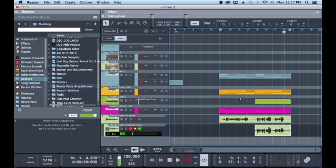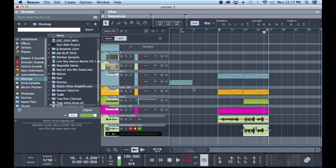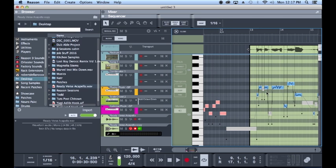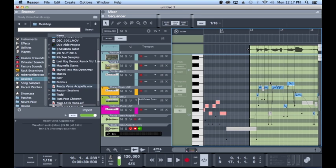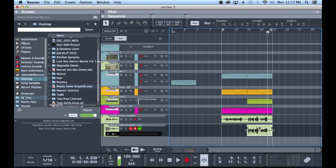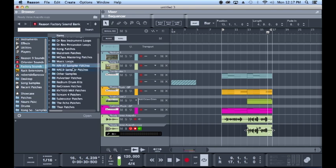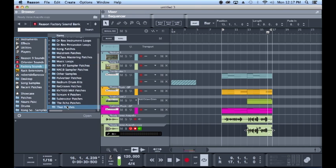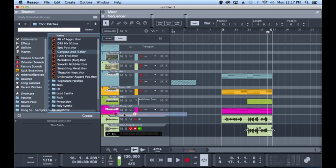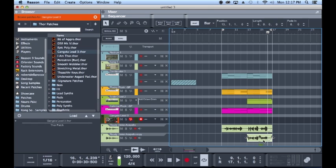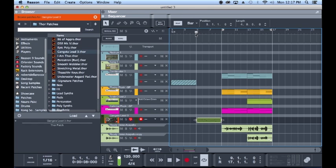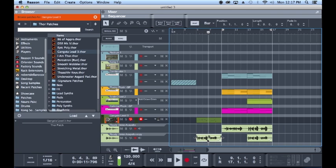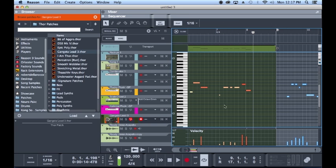So now we need to create like a little intro for this. One thing that's really awesome, as you can see, we've got these, it kind of maps it out into like MIDI notes. You can drag that directly to a MIDI track and it's going to play that melody. So let's grab a classic Reason sound, Gangster Lead 3 for the Thor. So it's able to copy it right down.